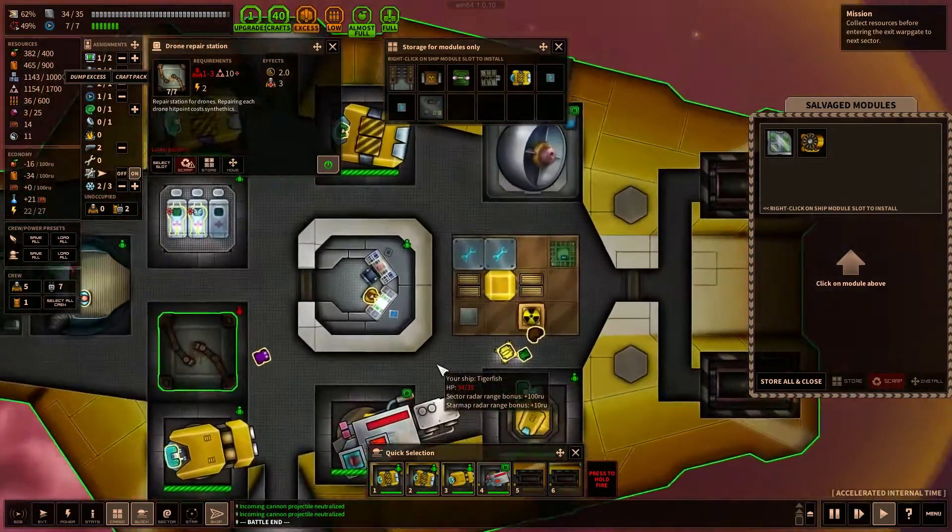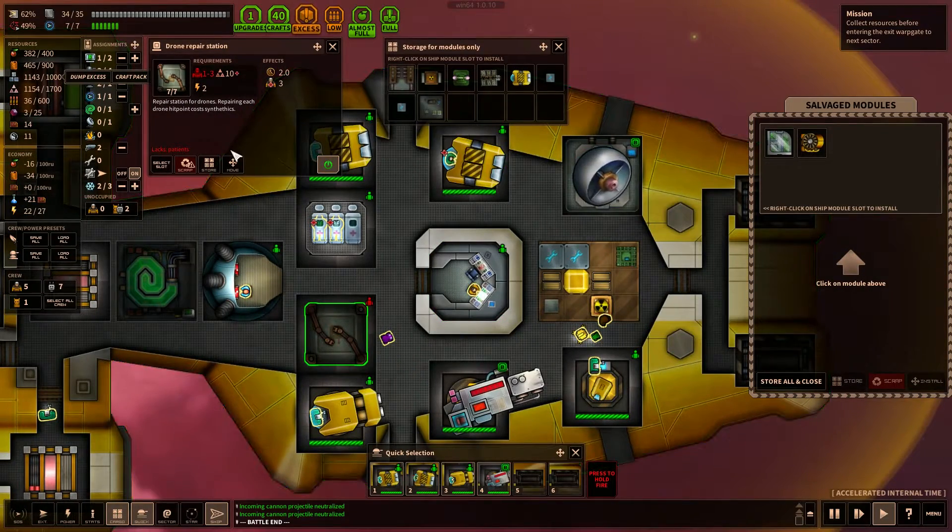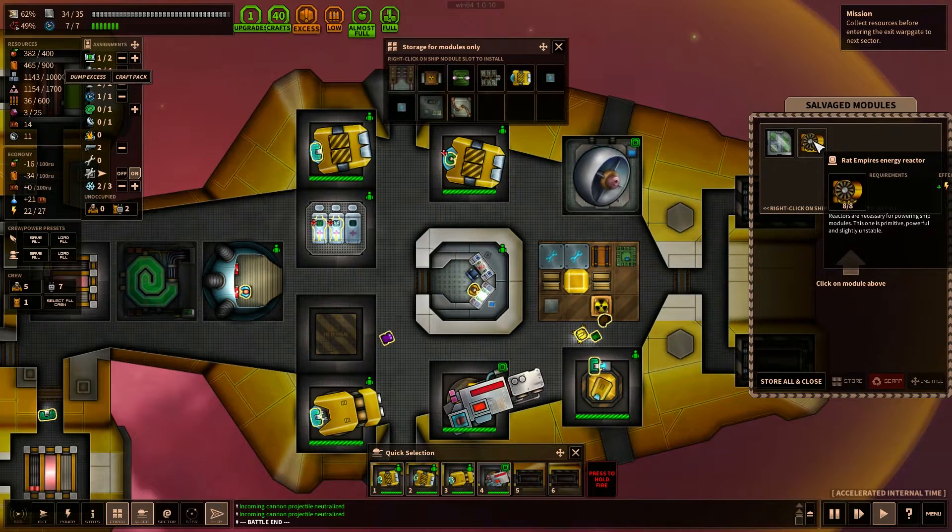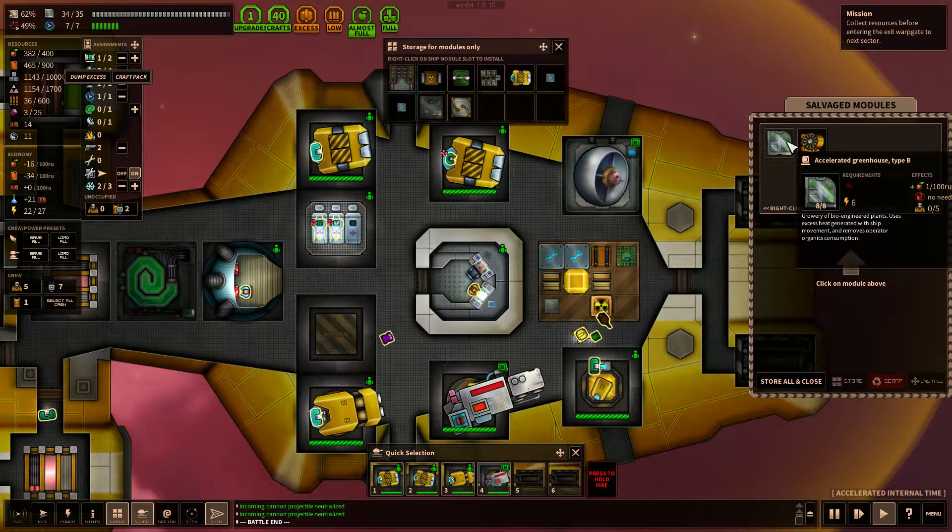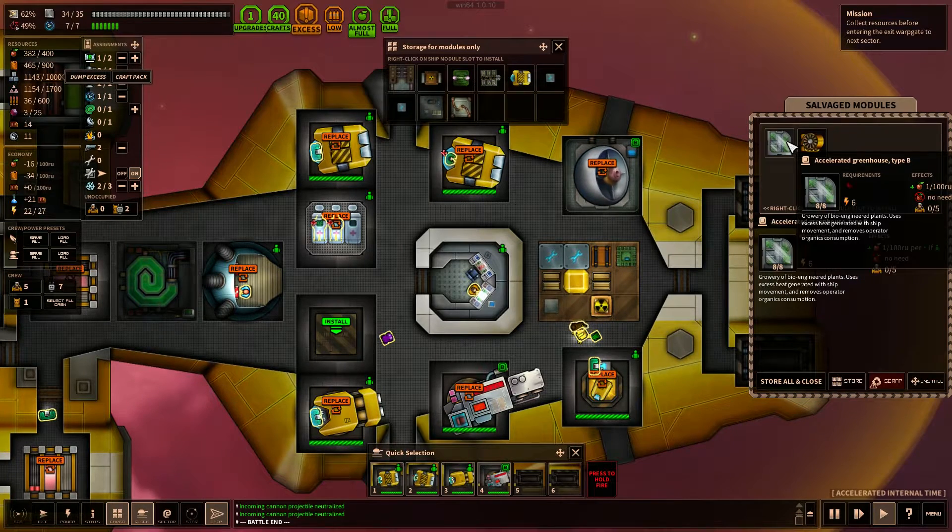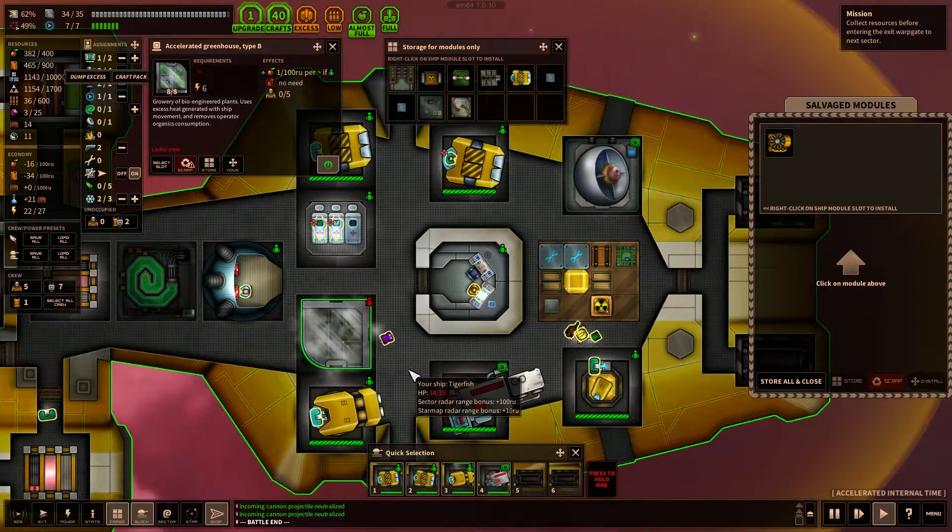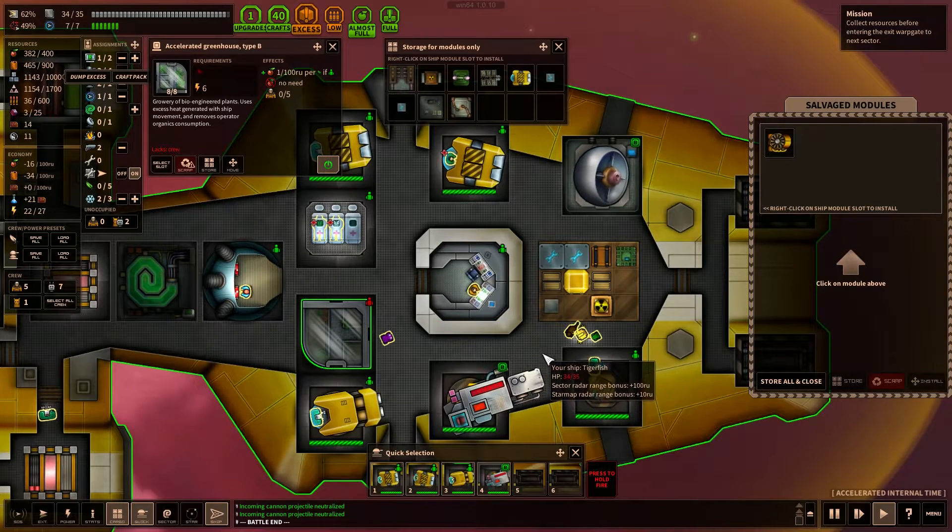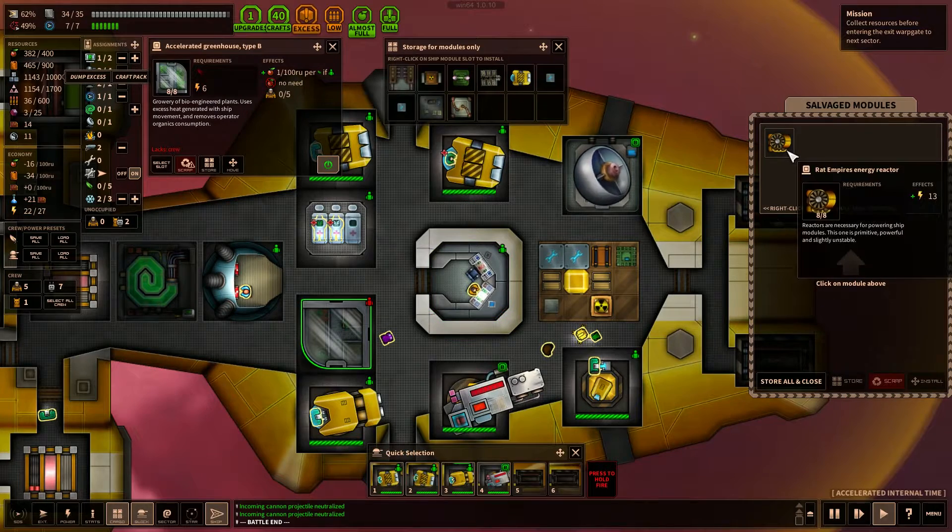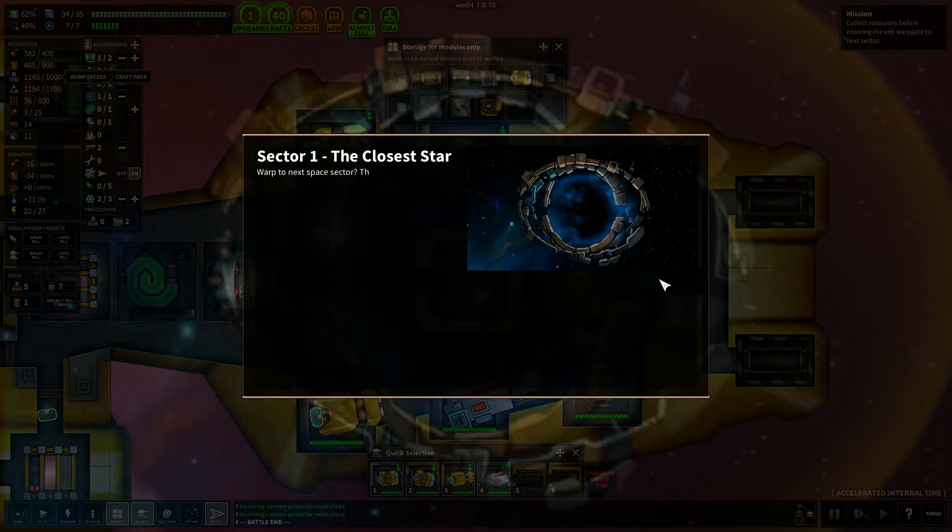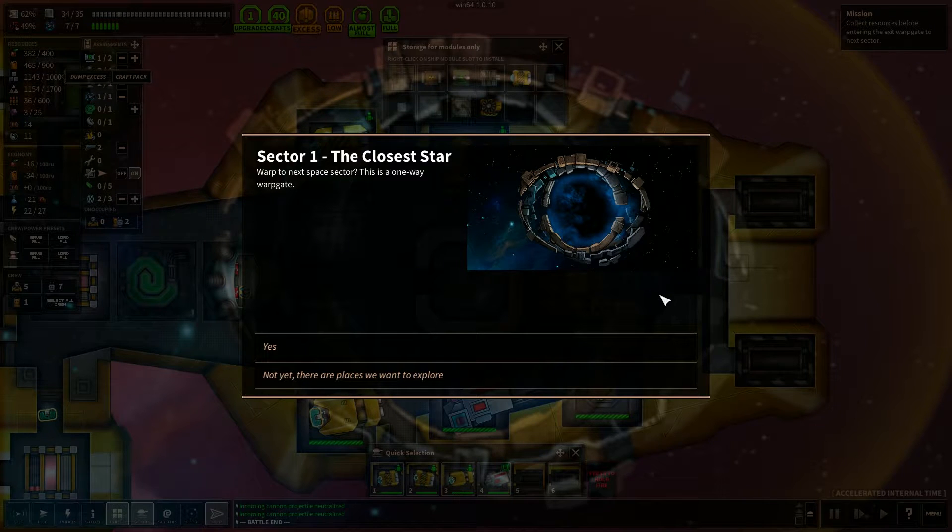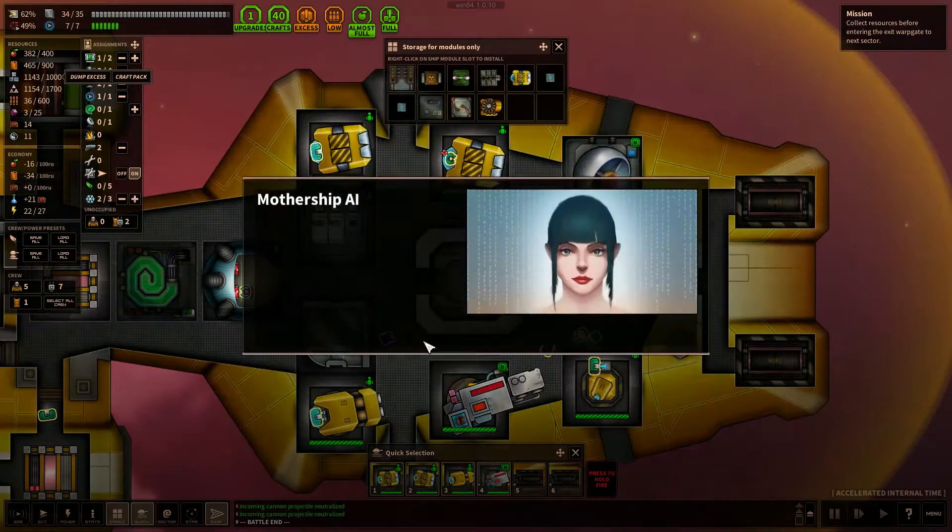Yeah, maybe we don't need the drone repair station. So let's put that back into storage. We do have another reactor and an accelerated greenhouse. Let's see if we can use this to start growing some food to hopefully get us some more fuel. And we'll put that in storage for now. Alright, so Sector 1, we are ready to warp out of here. Let's go.